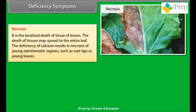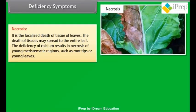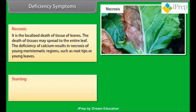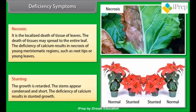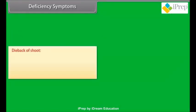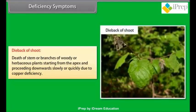Necrosis: it is the localized death of tissue of leaves; the death of tissues may spread to the entire leaf. Deficiency of calcium results in necrosis of young meristematic regions such as root tips or young leaves. Stunting: growth is retarded; the stems appear condensed and short. Deficiency of calcium results in stunted growth. Dieback of shoot: death of stems or branches of woody or herbaceous plants, starting from the apex and proceeding downwards, due to copper deficiency.